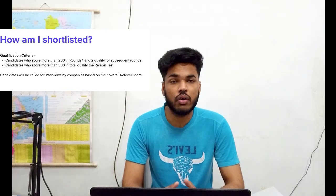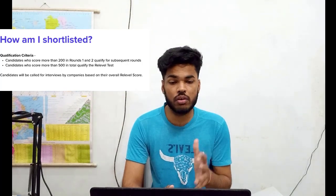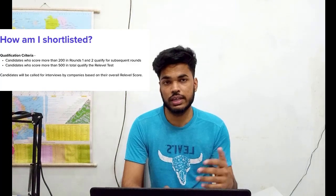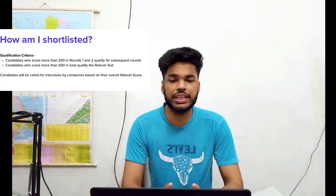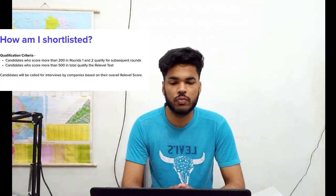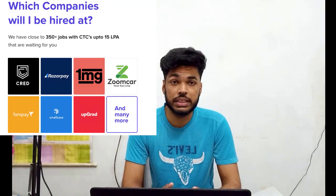Candidates who score more than 200 in rounds one and two combined will move forward to rounds three, four, and five. Candidates who score more than 500 in total qualify for the REAL Level tag. Those candidates would then be called for interviews by companies based on their overall REAL Level score.